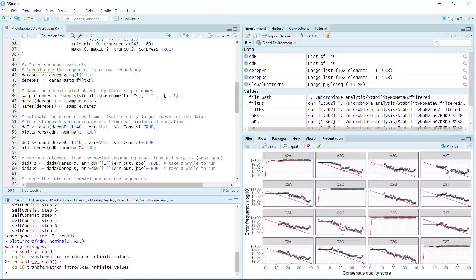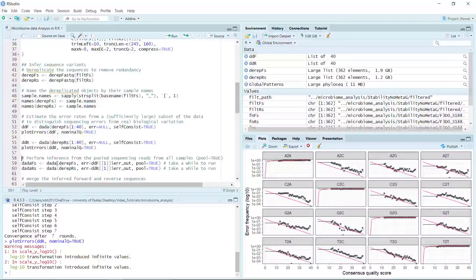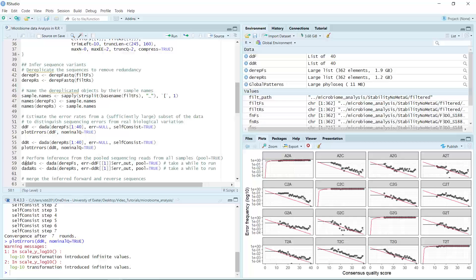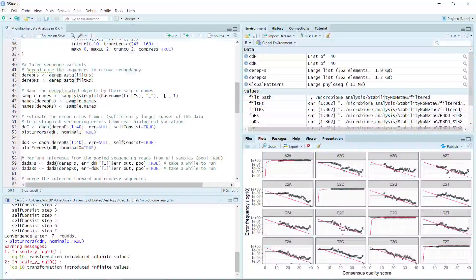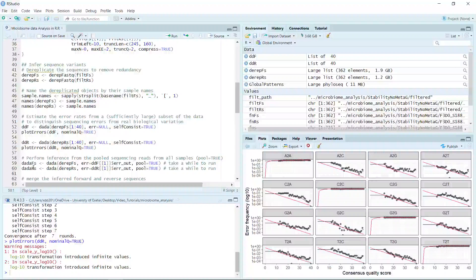Because we set pool as true, it will take a while to run the analysis. You can run the analysis according to the code shown here, but for the demonstration I'm not going to run both code blocks because it takes a long time to finish. Instead, I ran the analysis before the video tutorial and saved the data as an R data file. So we can just load that R data instead.